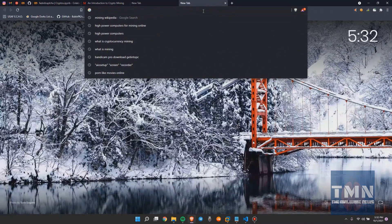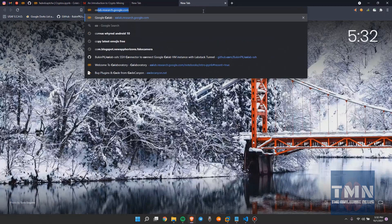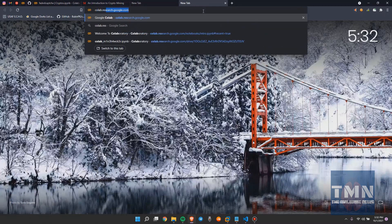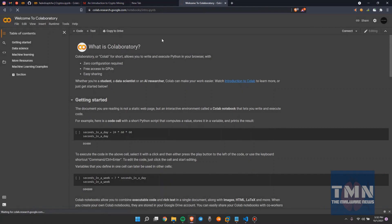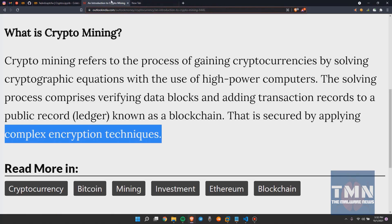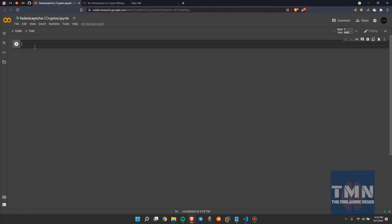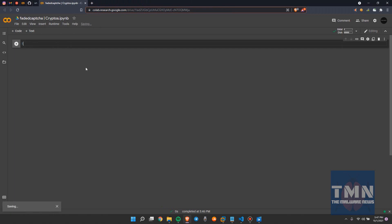We just have to create a Gmail account and go to colab.research.google.com. When you go there, click on your notebook and you'll get a page like this. After creating a notebook, you'll delete everything and get a blank page like this.